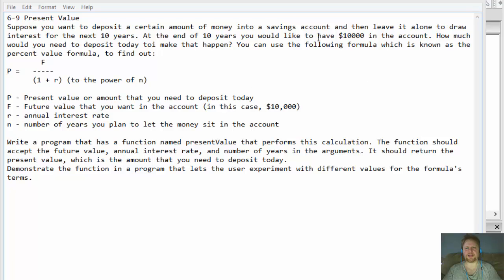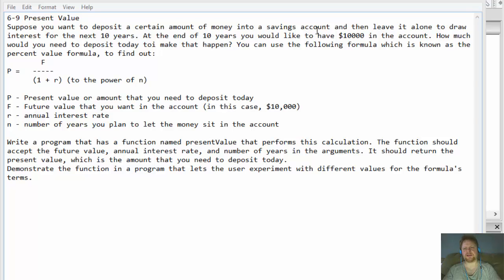Year by year you accumulate a certain percentage of interest, so you may need to deposit something like $9,000 today in order to have $10,000 in ten years — it all depends on the interest that you would accumulate.